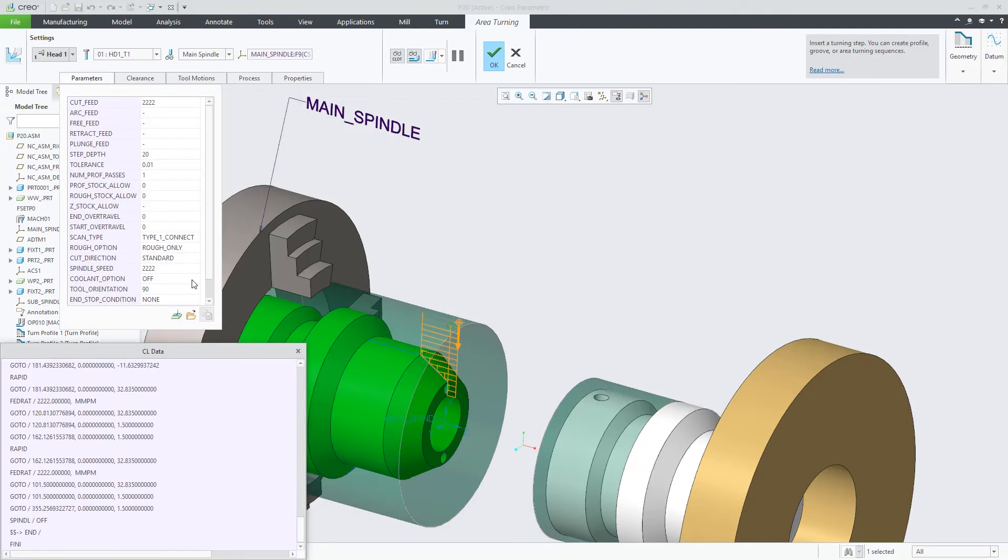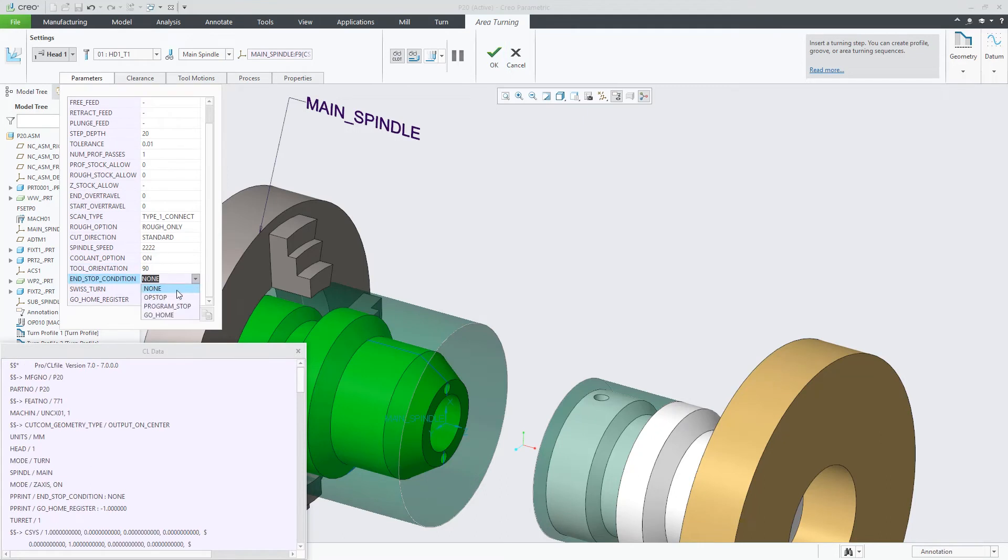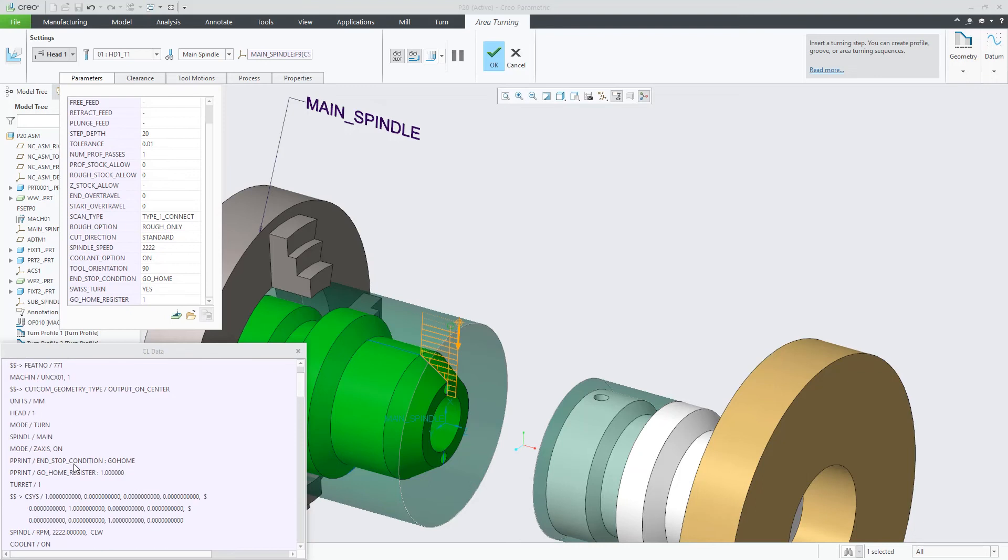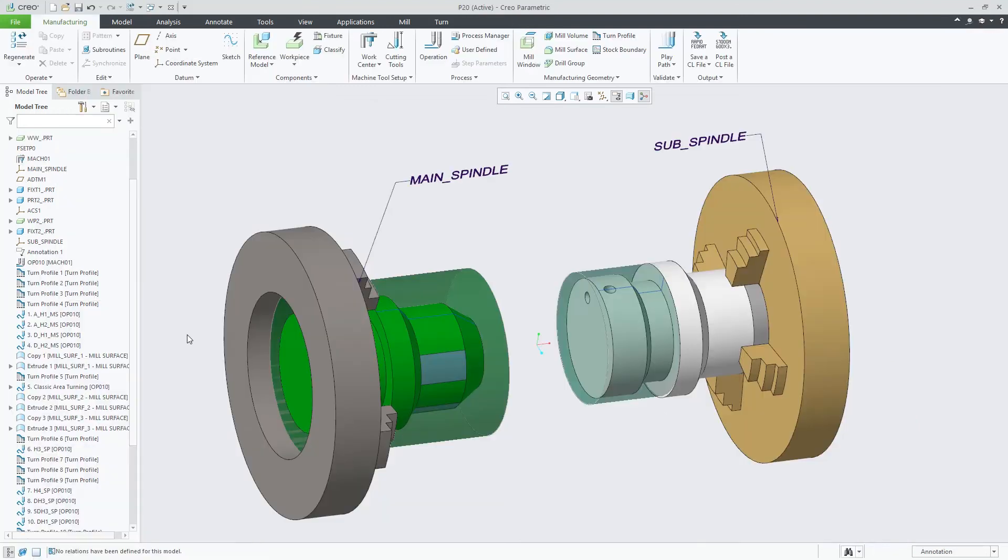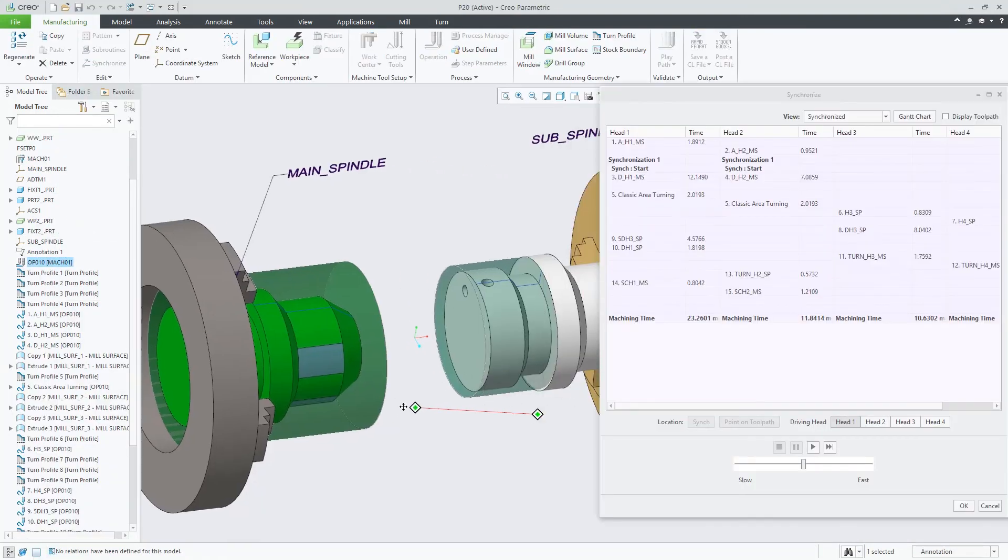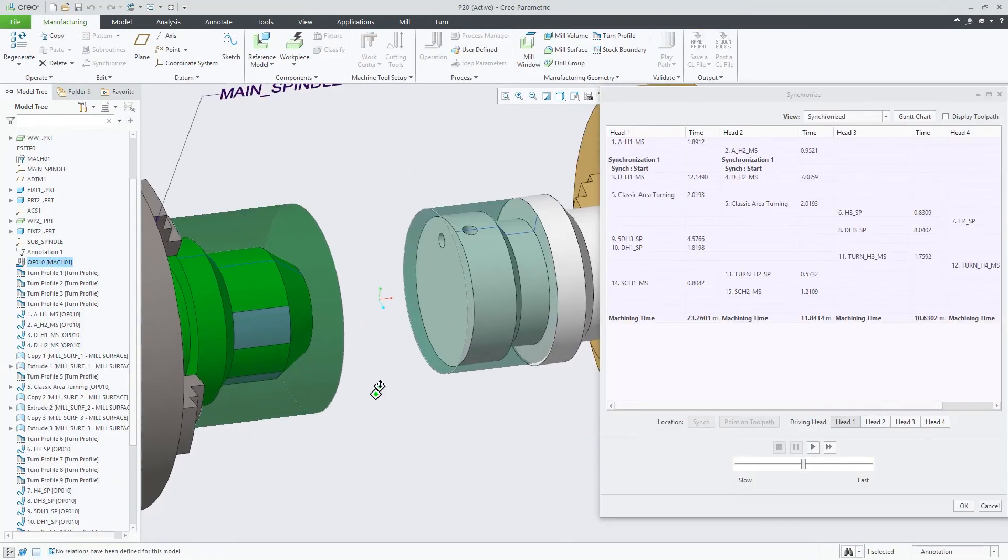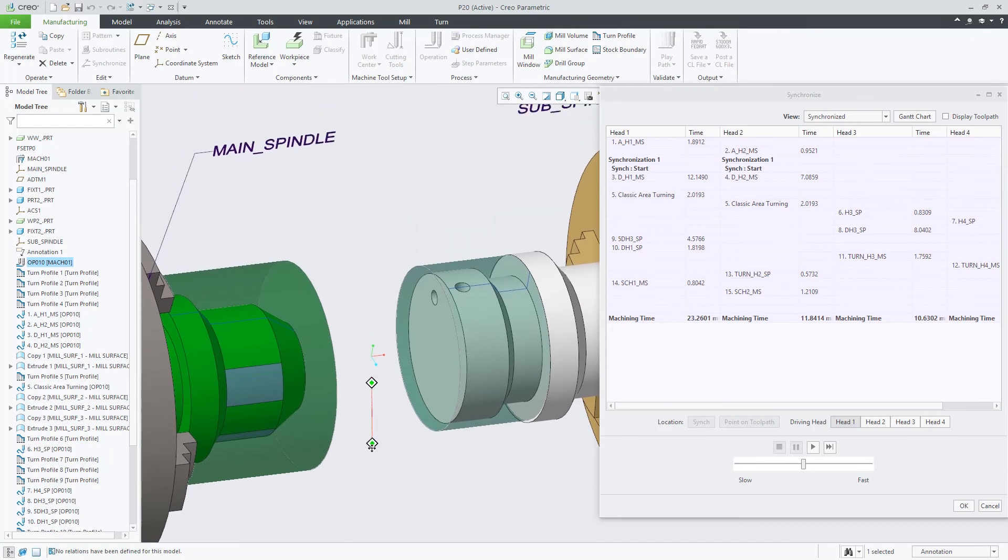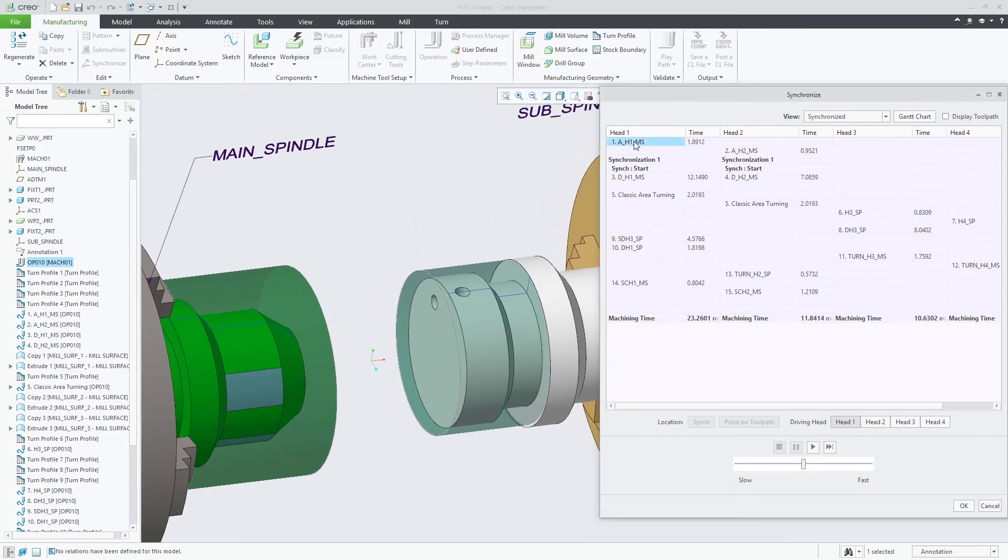including support for multiple go-home positions for advanced machine types, eliminating the need for lengthy custom commands, and synchronized toolpath highlighting, making it easier to visualize sequences in a clear and simple way while you work.